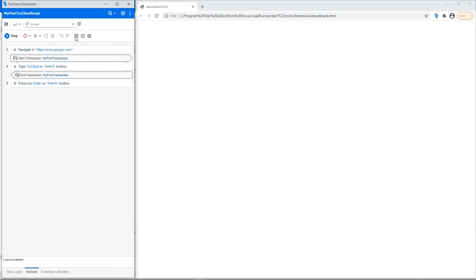This is the transaction edit button, which enables you to define transactions that measure the time between two points in a business process. This lets you analyze the time spent in different sections of the process after running a test.